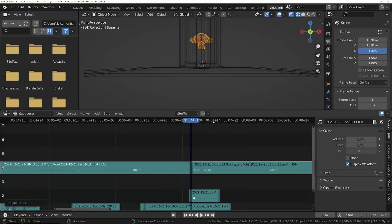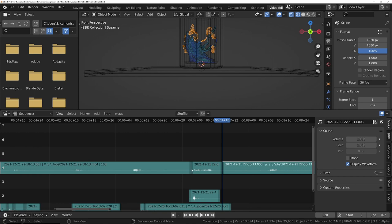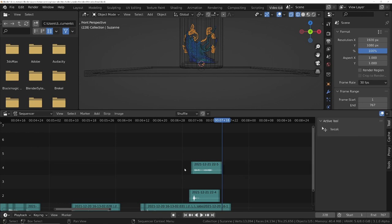Record yourself making several squelch sounds, preferably with your mouth. Add it to the VSE, chop out the best one and align it to the explosion.